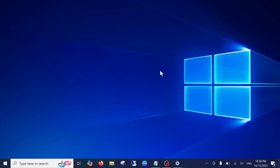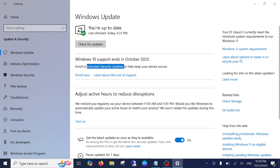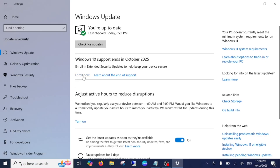Hello everyone and welcome to the channel. In this video, I'm going to guide you on how to fix the issue where Extended Security Updates is not available and you are not able to enroll your PC or laptop in Windows 10.